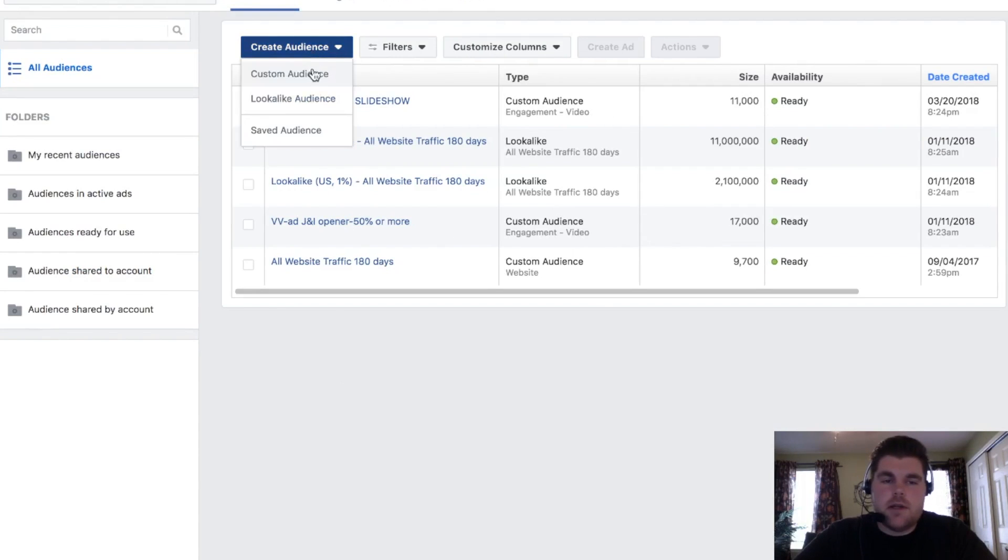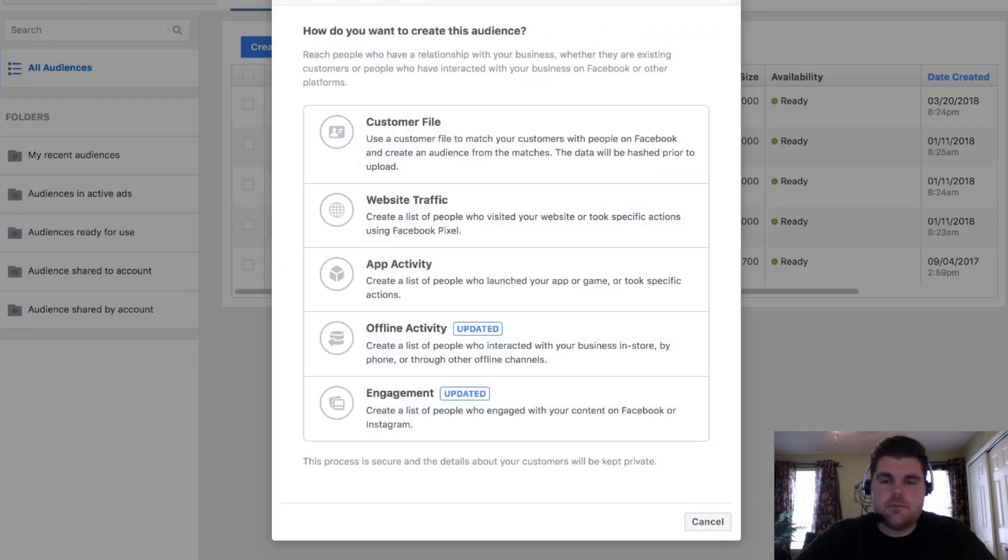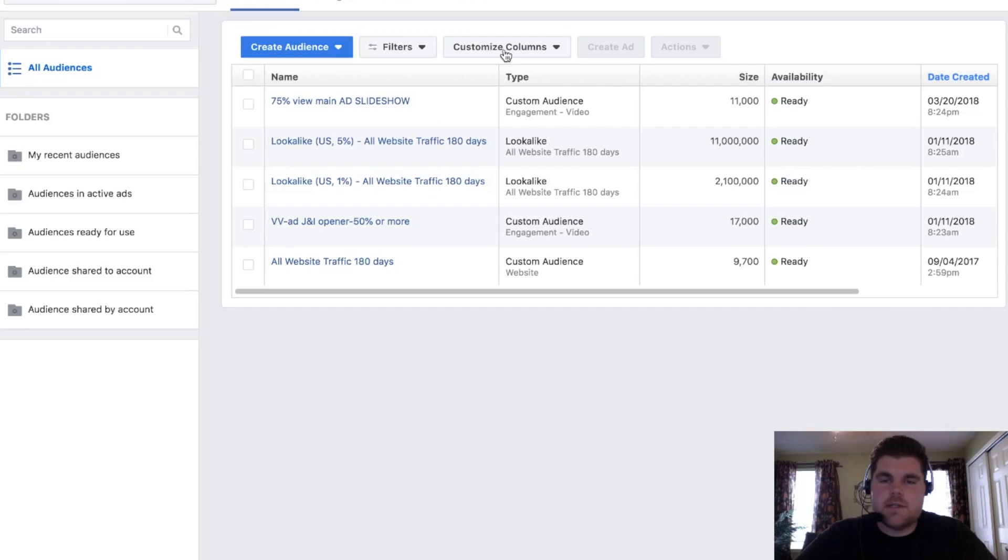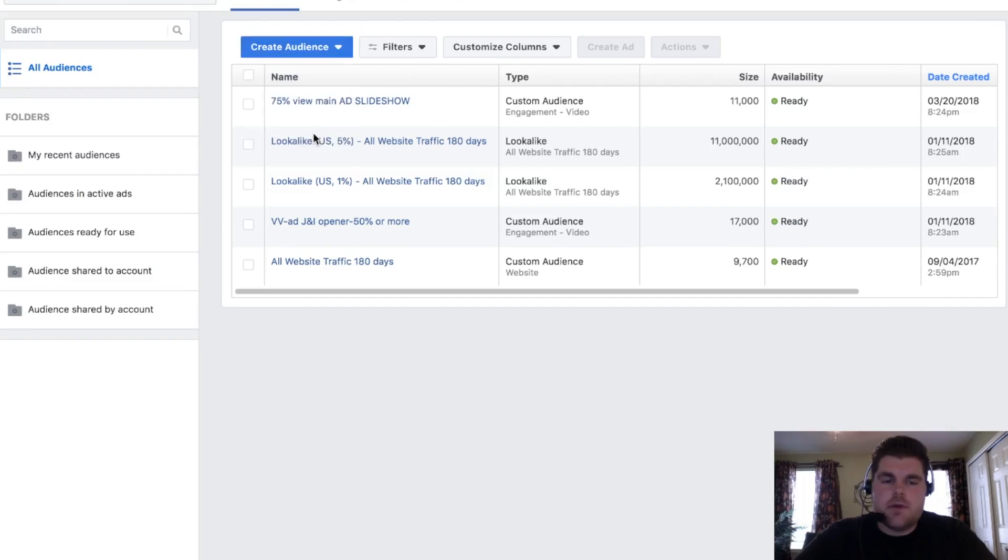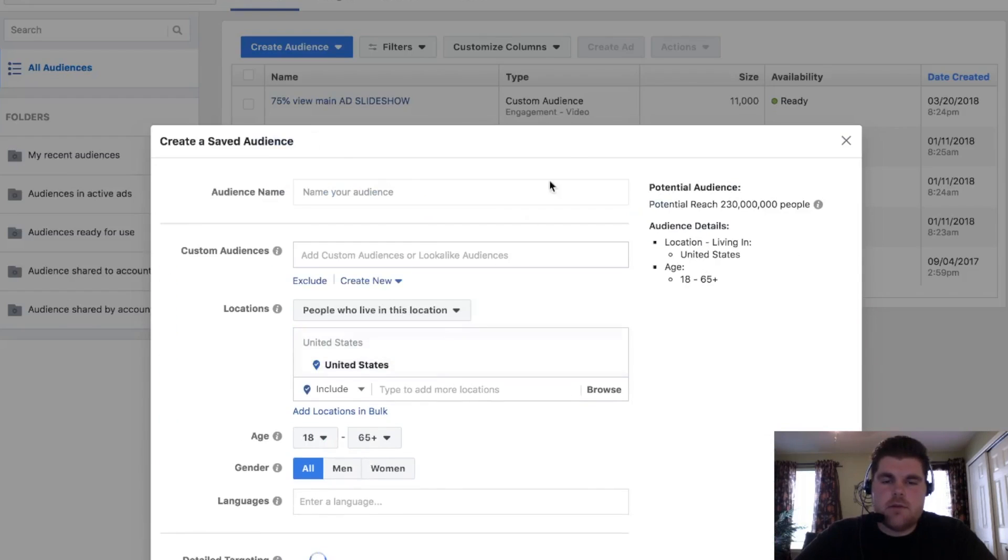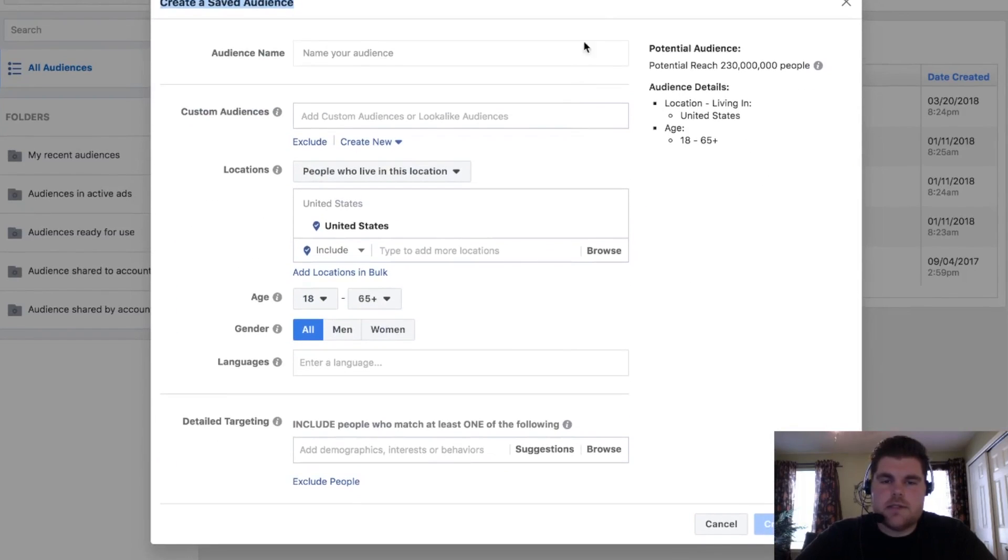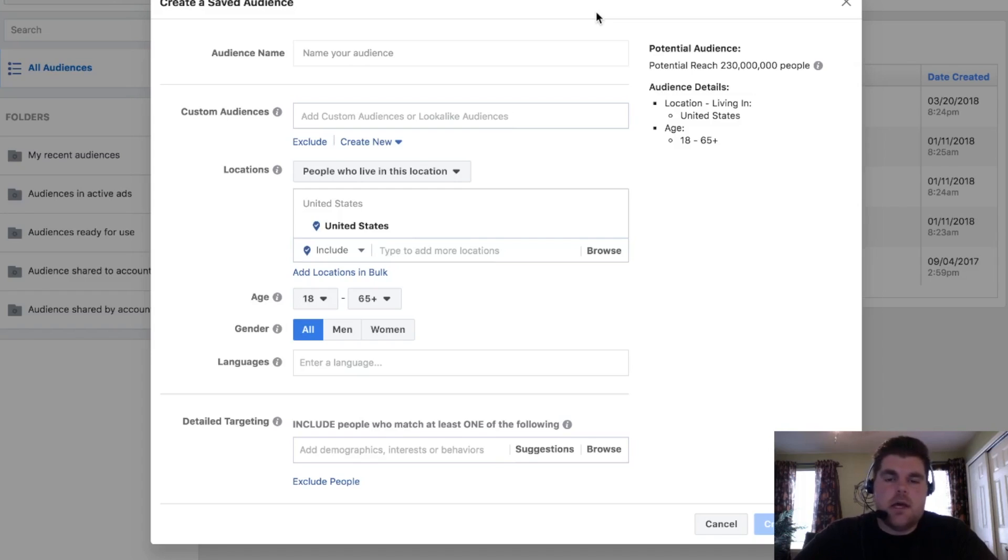So creating a custom audience, you go in there. And actually, let me touch on save the audiences real quick. So if I go to save the audiences, this one looks very familiar because this is the exact same panel you get when you're actually creating an ad.